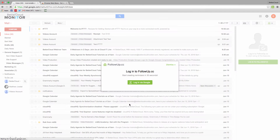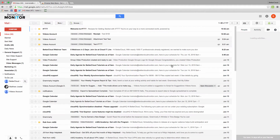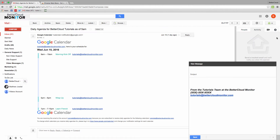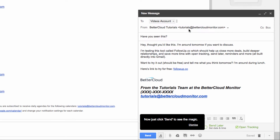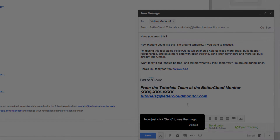After you connect it, followup is going to ask you to send a test email to one of your team members to see how all the features work. So I'm going to send one off here, and then wait for the notification to appear in the sidebar which lets me know that a given email has been read.